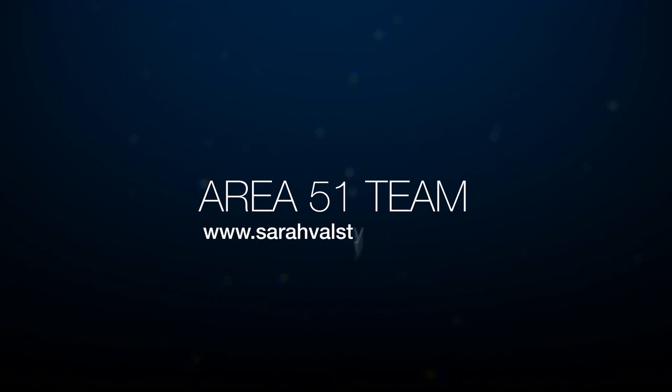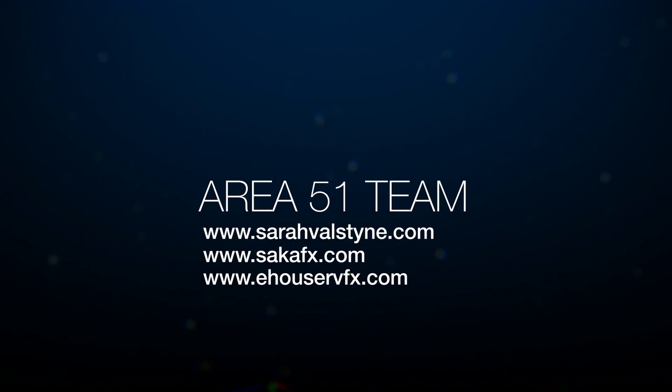A big shout-out to my teammates, Sara Van Alstein, Bradley Sakaguchi, and Elisa Hauser. This wouldn't have been possible without them. Lastly, my gratitude to our two SCAD professors involved in the project, Professor Deborah Fowler and Professor Bridget Gaynor.